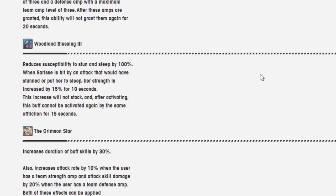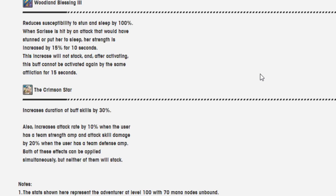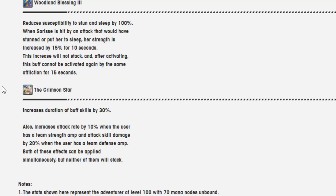The Crimson Star. Increases duration of buff skills by 30%. Also increases attack rate by 10% when the user has a team strength amp and attack skill damage by 20% when the user has a team defense amp. Both of these effects can be applied simultaneously but neither of them will stack.